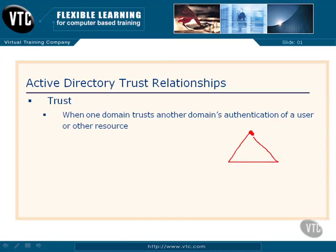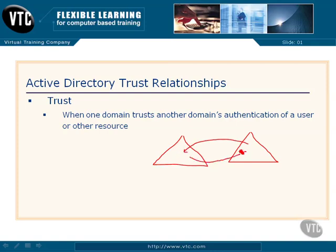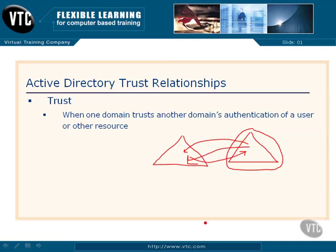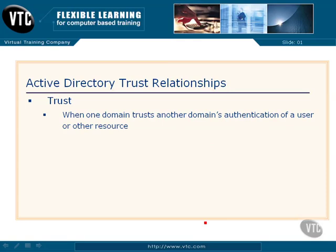If we've got one Active Directory domain here, and another Active Directory domain here, and users in one domain need to access resources in another, or vice versa — keep in mind that these domains are security fences. So I've got to create a gate in the fence for users in this domain to be able to access things in this domain. That's what we're talking about with trusts.